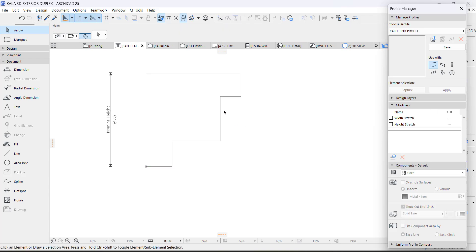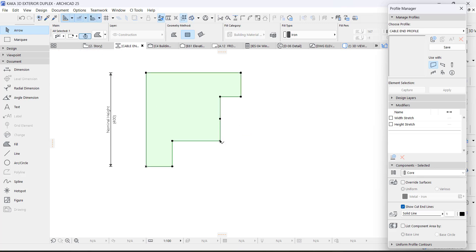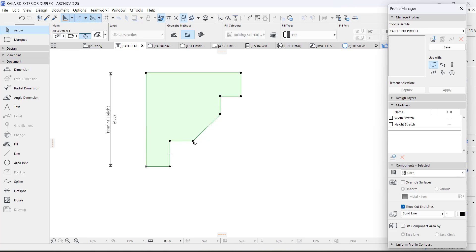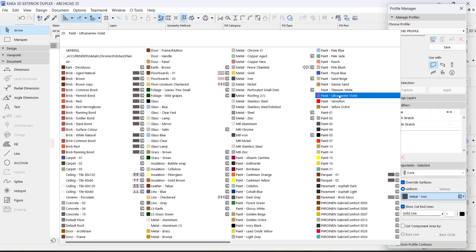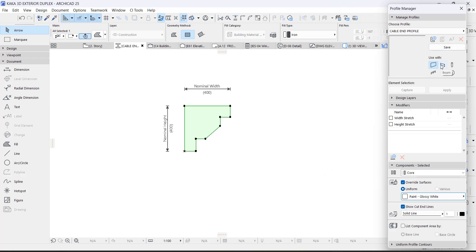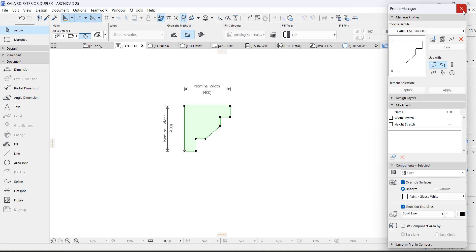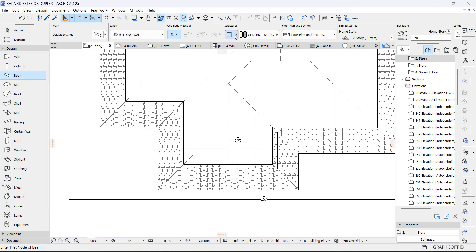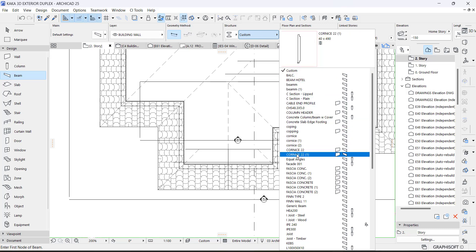This is a simple profile. I'll adjust the dimensions close to the measurement I want, then activate Beam — I'm going to use the Beam tool for this because of how beam operates. Save and close. Then take a Beam, change it to Complex Profile so we can access the complex profile we just created.